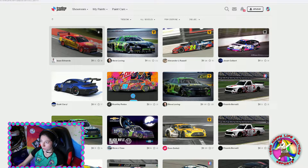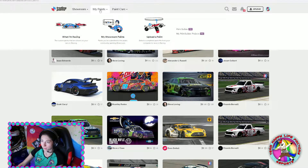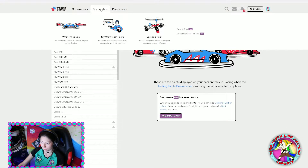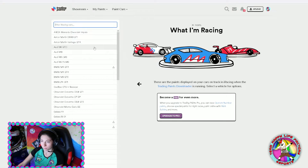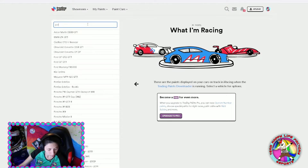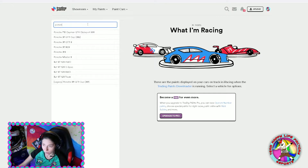Then you are on the main page and here you have My Paints, so you click on it. On the left side you have the list of cars where you can put up a livery. I will use today the Porsche — I'll search for it to be a little bit quicker. In this case I will take the GT3 car, the Porsche GT3.